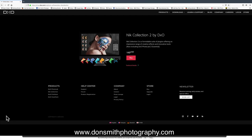Well, hi everyone, this is Don Smith, and today I want to share with you an exciting discovery I made yesterday, sort of by happenchance. Like a lot of you, I really still love the Nik Collection.